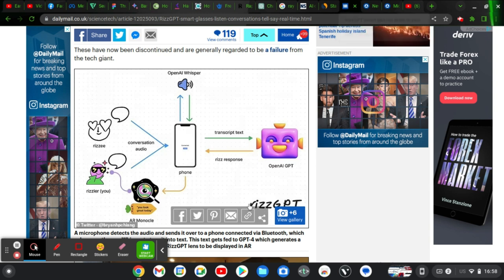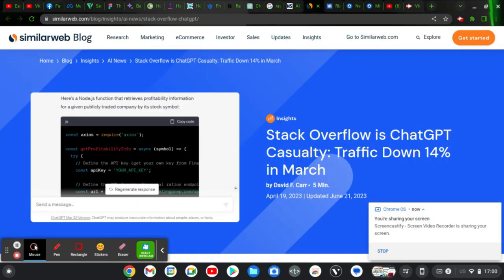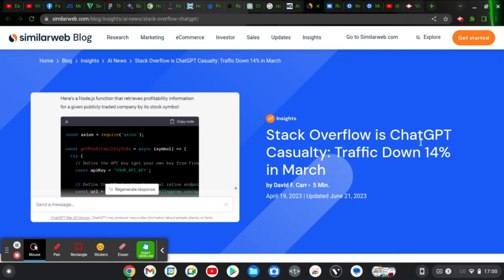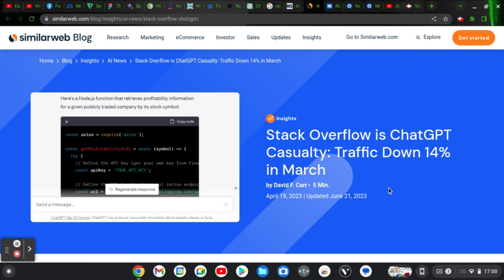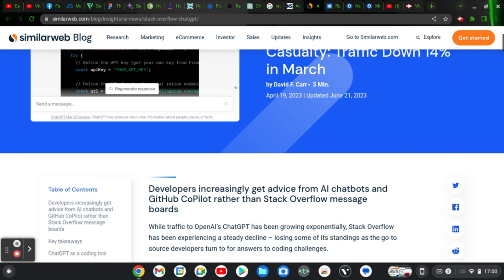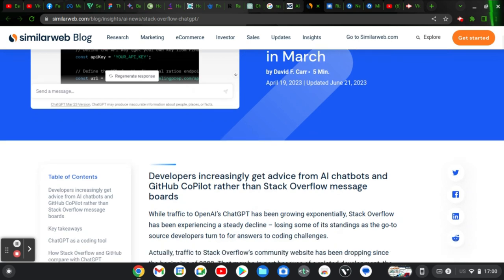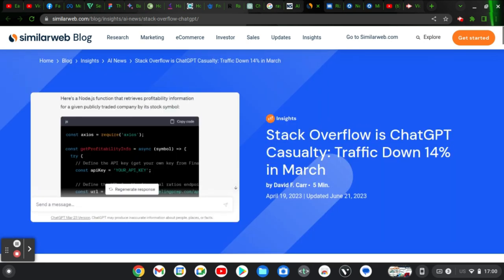That is it for RaysGPT. Stack Overflow is ChatGPT casualty, traffic down 13% in March. Now, this topic or this title is actually quite unique and it's also very concerning. So this is Stack Overflow website. This is similar blog website. This particular news actually came out and it says Stack Overflow complained that ChatGPT and other platforms are actually making them lose traffic on their website.